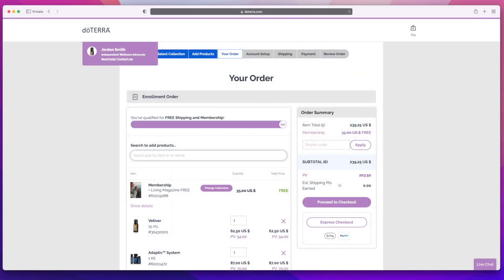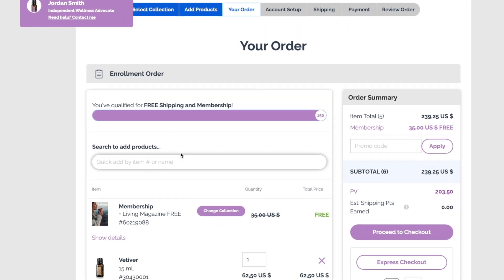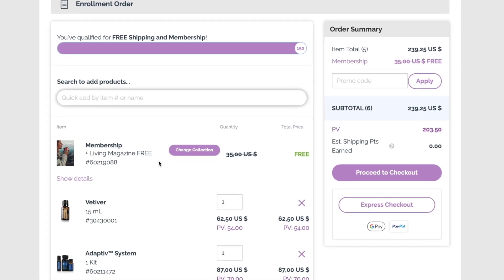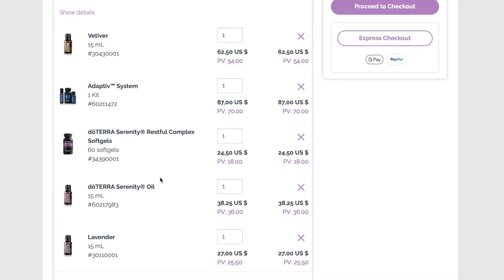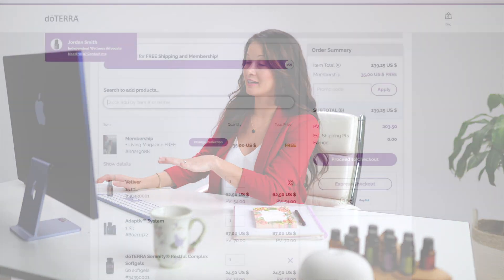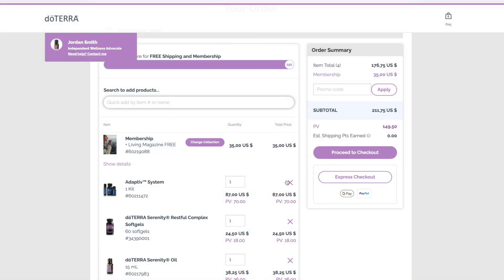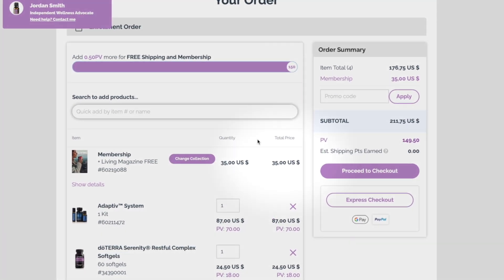Here's what it looks like when people use your link. Customers will see your name in the top left corner, so they know they're buying from you. They can see they're receiving a free membership and all the products they're getting. If customers decide they want to alter their order, they can edit it here. And if they remove something, the PV bar will update, showing they'll no longer receive the free membership.